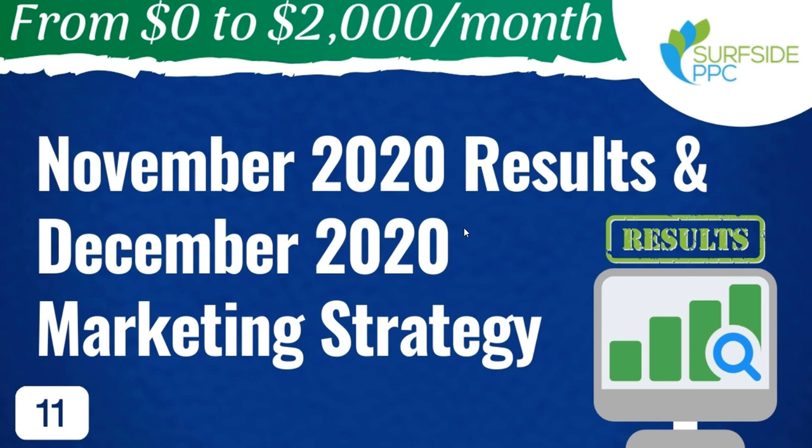What's up everyone? Welcome to the Surfside PPC YouTube channel. Today I'm going to be going over my November 2020 results for my From Zero to 2K series and also going over my December 2020 marketing strategy.